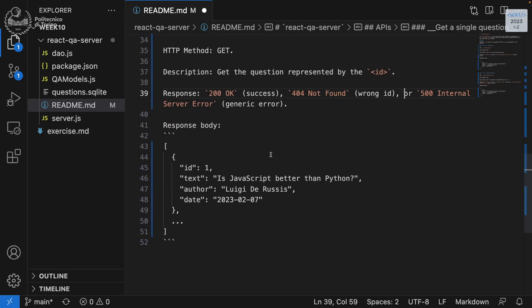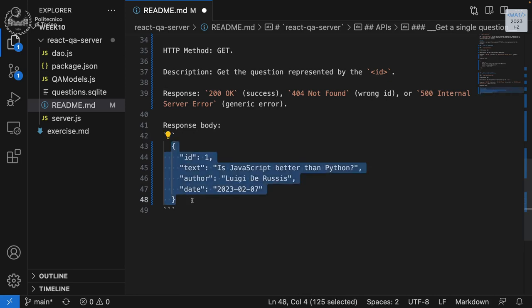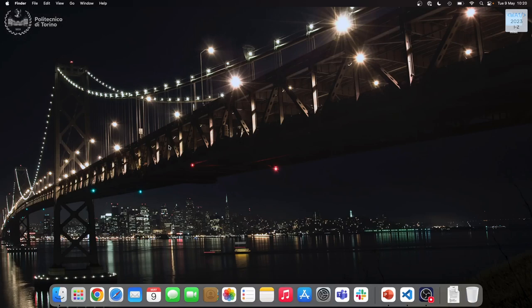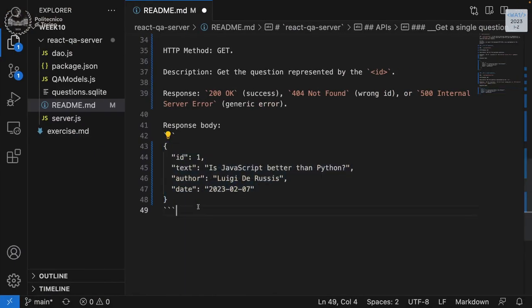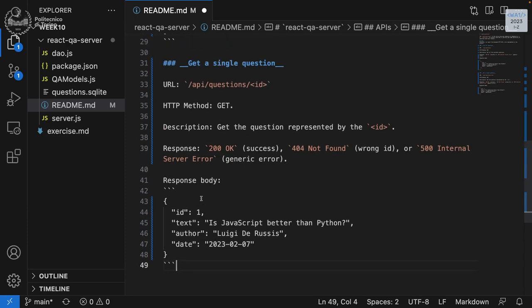The response body for get single question is just the single question object — the same representation as before, just not wrapped in an array. We could also design a 'create a question' API, but since we don't have that in our application right now, we can skip it and move to the answers.